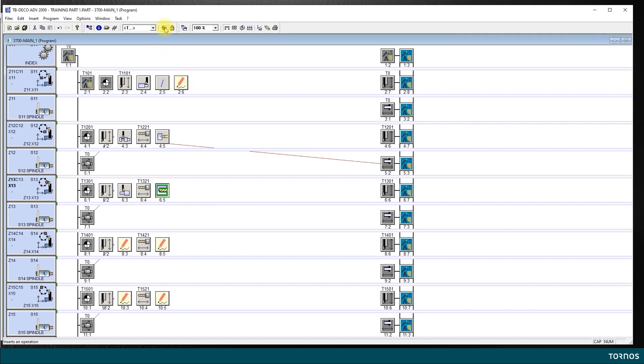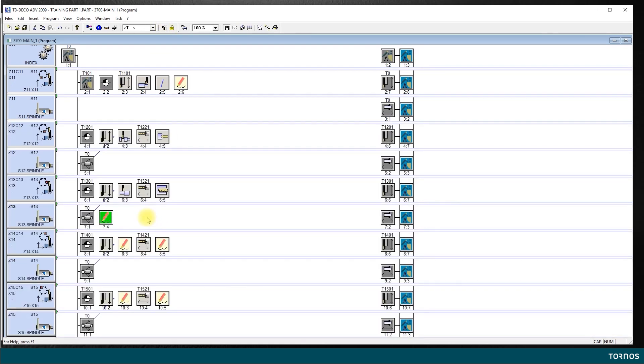So, I click on the magic wand here and then I insert an operation here. Okay. Now, this operation, that's where I will put my speed change.